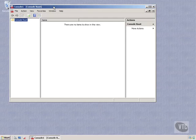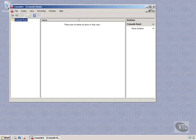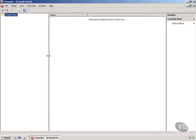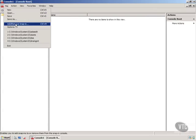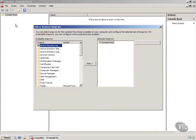Now what we can do is start to load functionalities into this that we can manage a lot of different things from this one screen. So what I'm going to do first is expand this to make it full screen. I'm going to grab this, make it a little wider. Click on File, then you can choose Add, Remove, Snap-In.